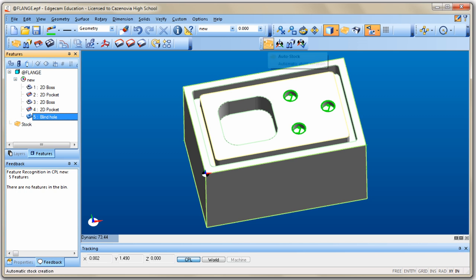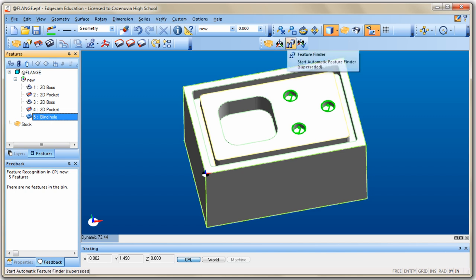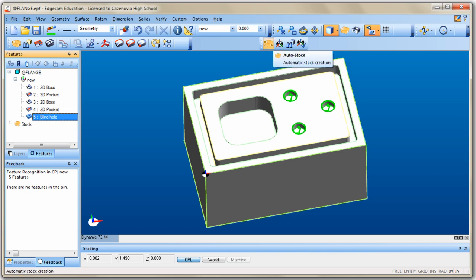That's really all we have to do while we're in design mode. To review: Auto Stock, check PRZ and if it's not correct create a new PRZ or CPL, and then find the features. Once those three things are done, we're ready to enter manufacturing mode.